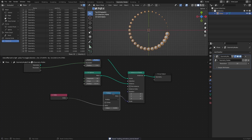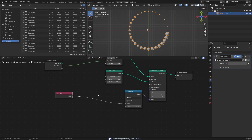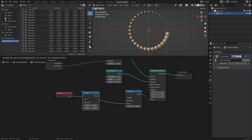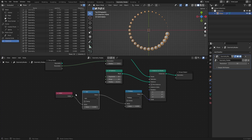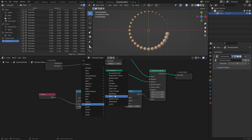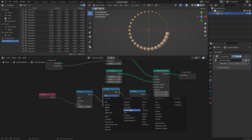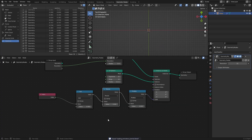To shift the scaling along the control points, we need two nodes between the index node and the multiply node: a math node set to add, and another math node set to modulo. Whenever you're working with looping values, the modulo node is usually a good fit. In our case, we want to use the resolution of the curve circle as the bottom value of the modulo node.